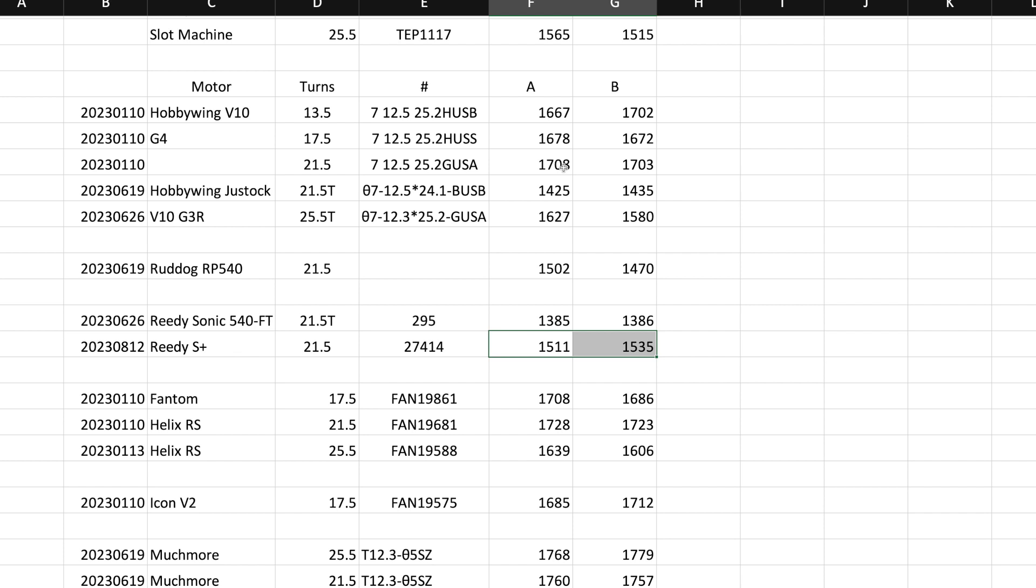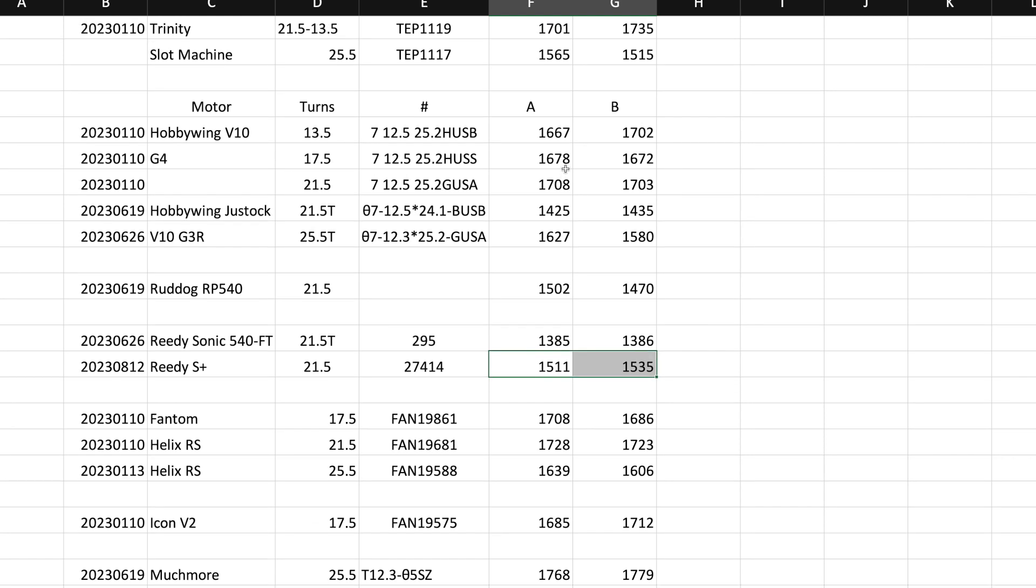So here it's going to depend on the application. So I'd be willing to bet that with the right gearing and the right ESC, this thing's probably a screamer, this Reedy S+. And, let's see. Reedy S+ is probably going to be, I mean, it has more KV.